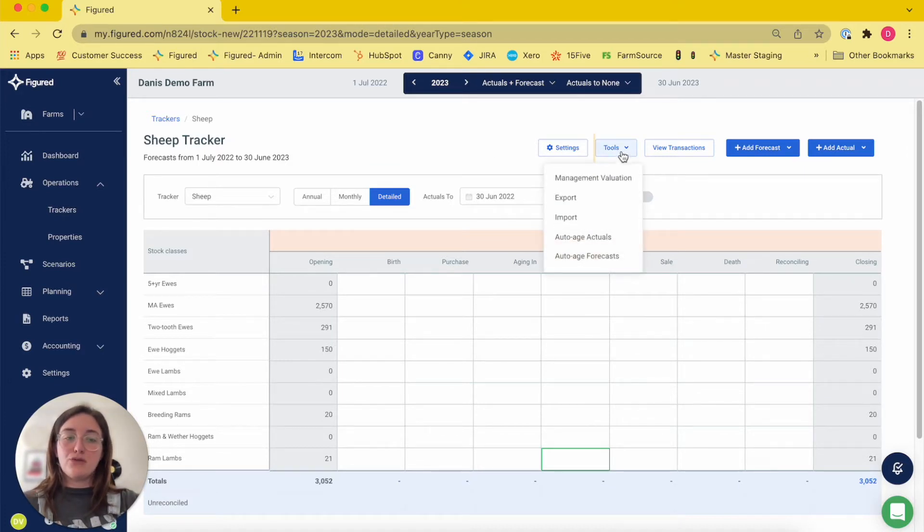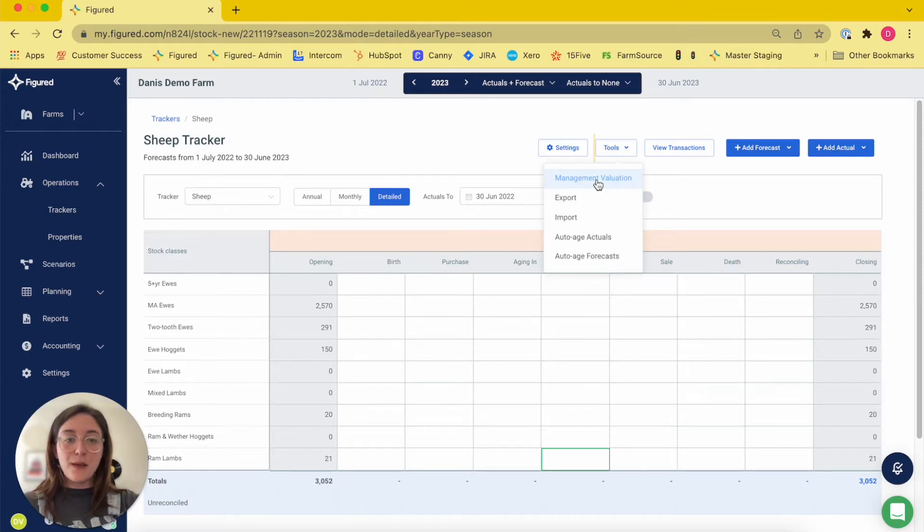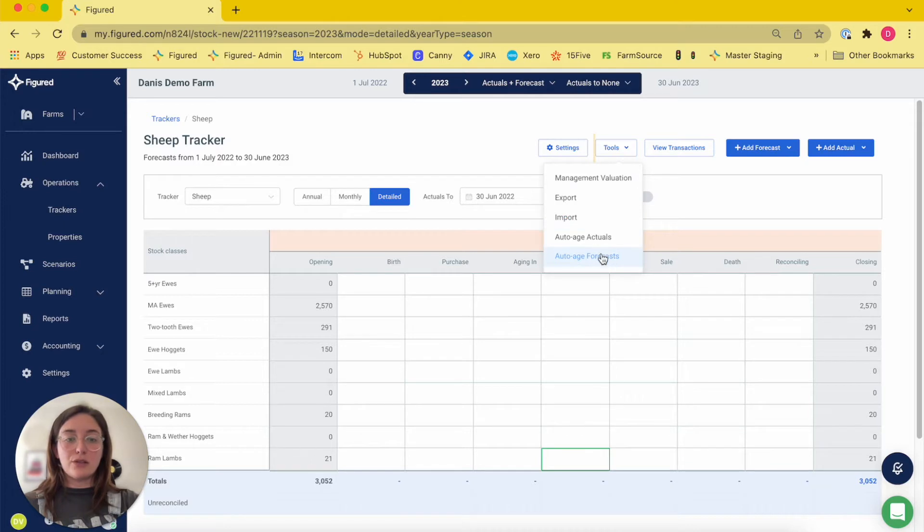In this drop-down you'll find a shortcut to your management valuations page, your importing and exporting functions, as well as your auto aging functions.